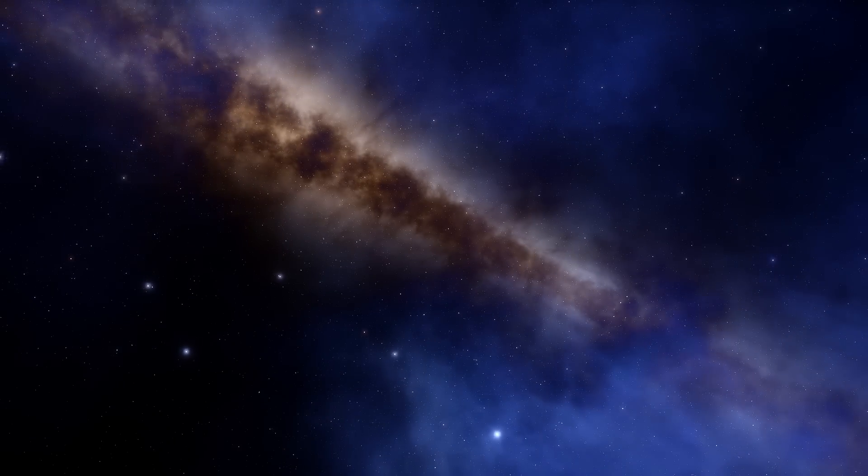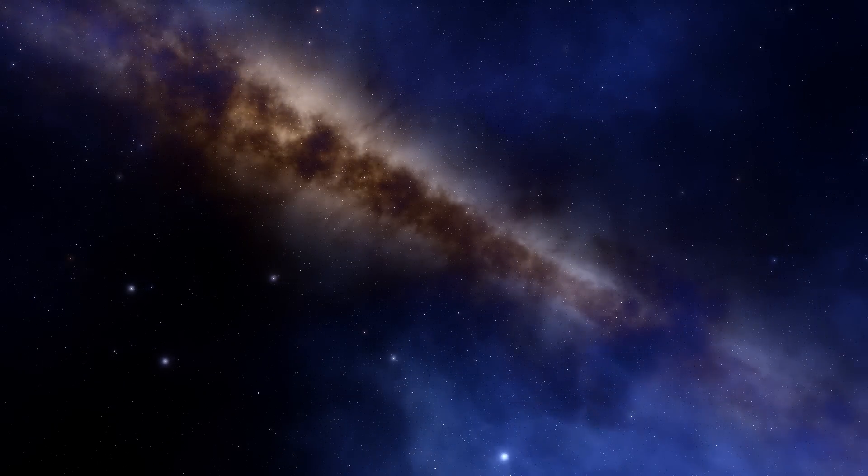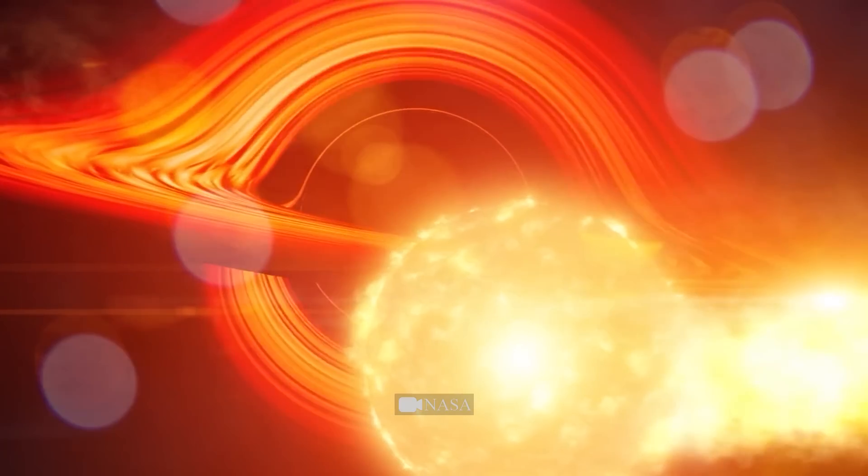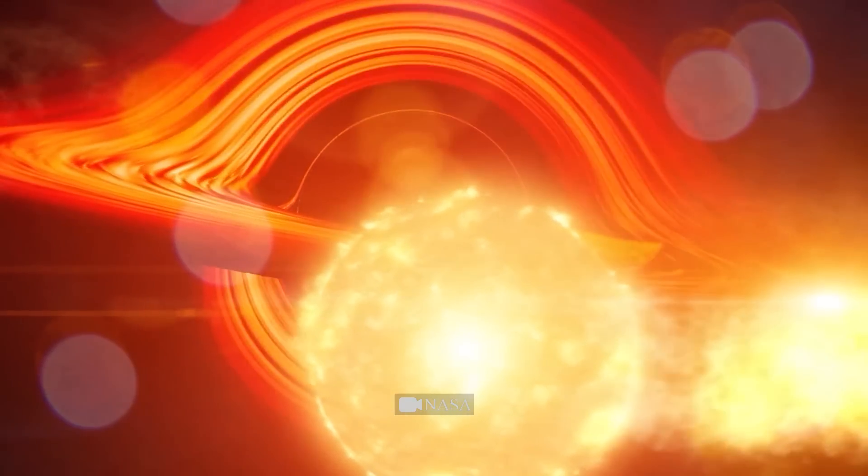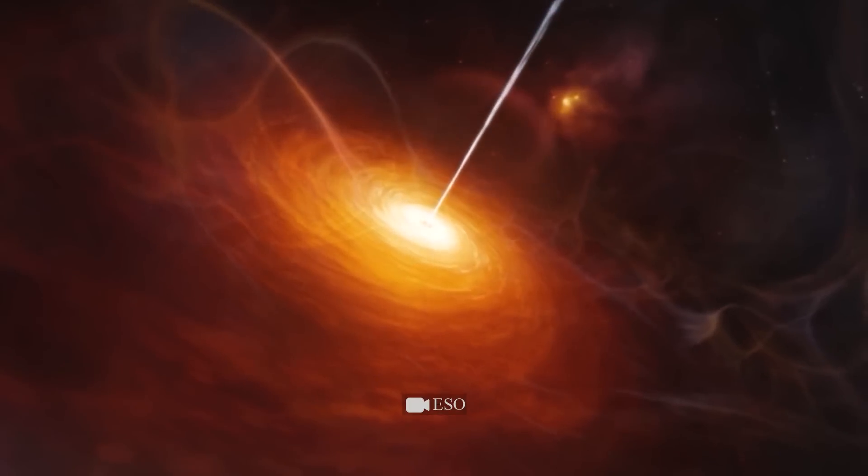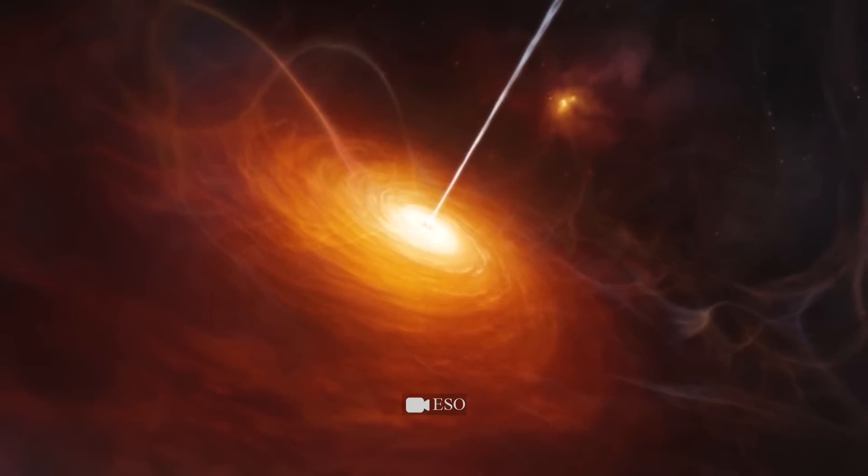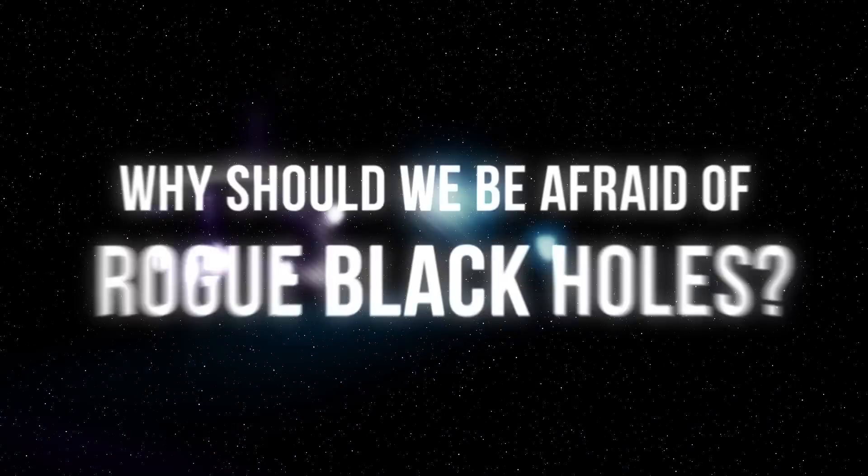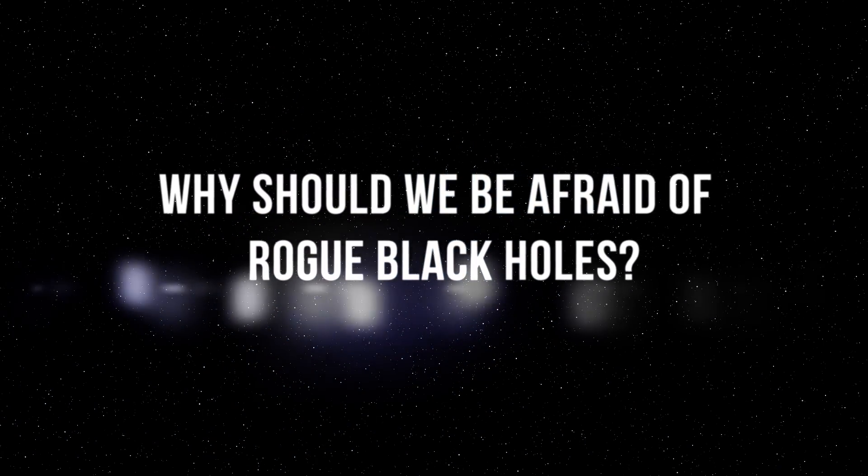In this video, you'll find out what will happen if a rogue black hole comes close to our solar system, what are the most dangerous black holes, and most importantly, why should we be afraid of rogue black holes?